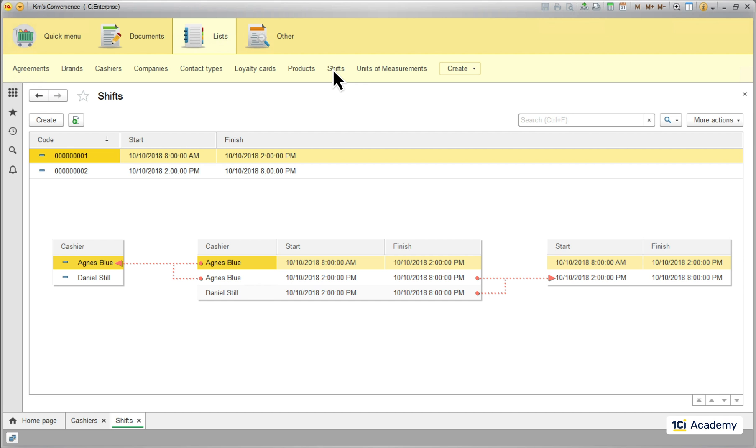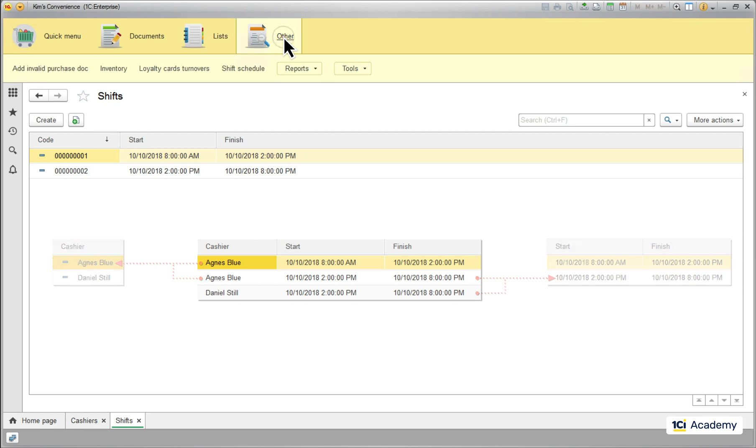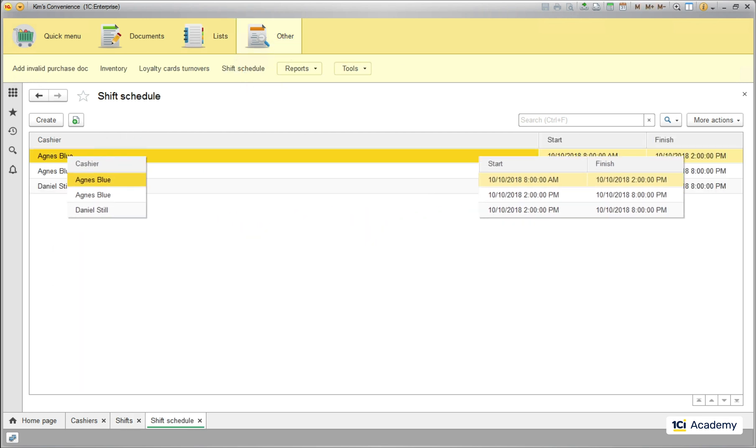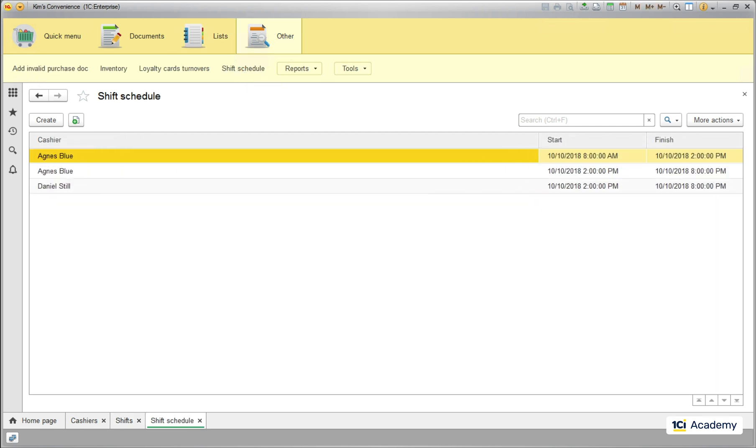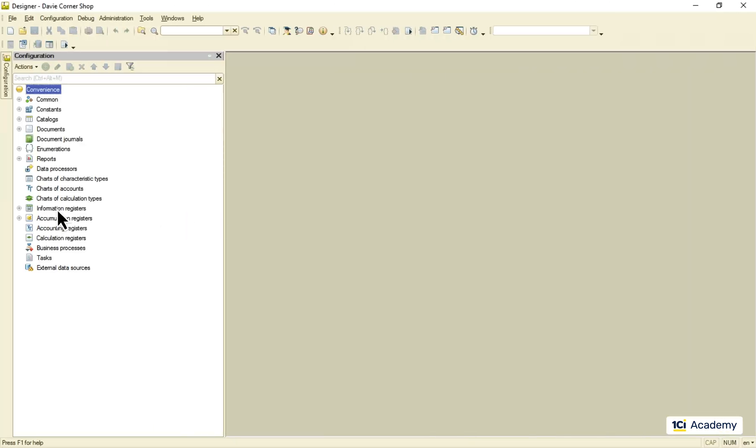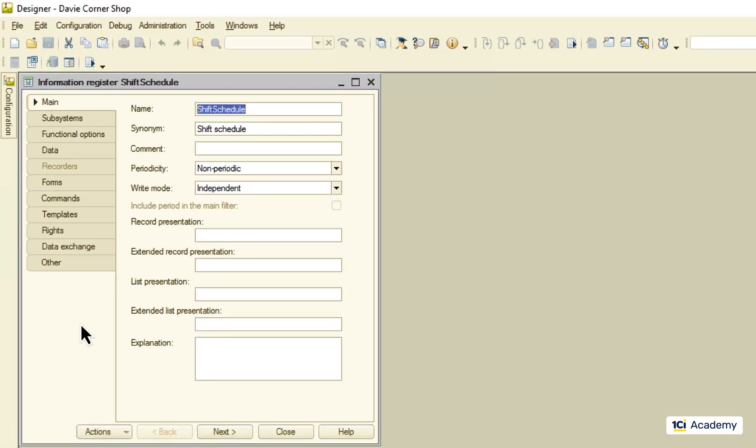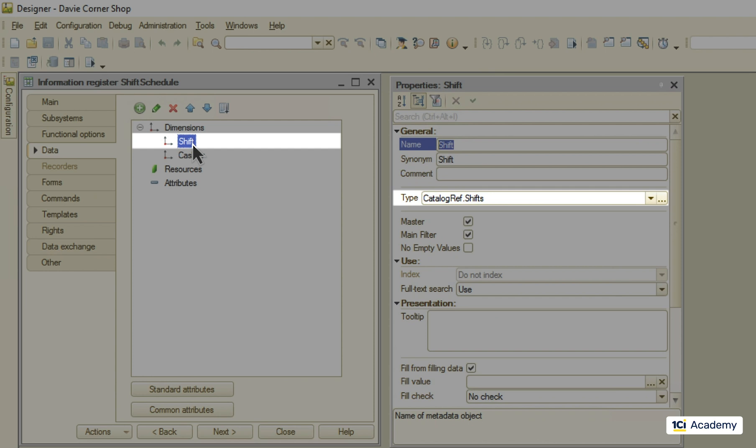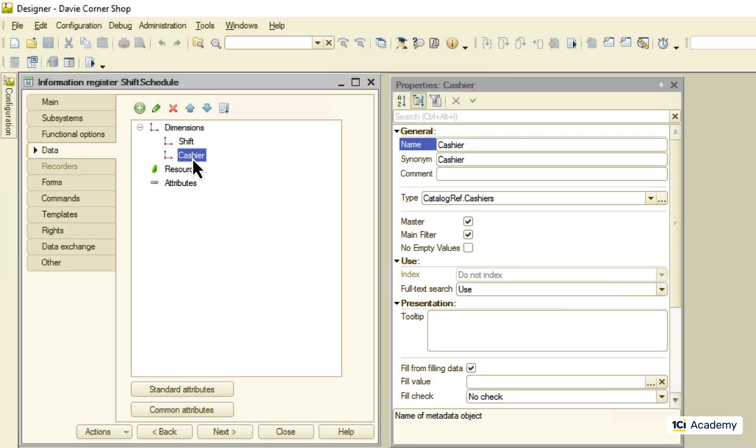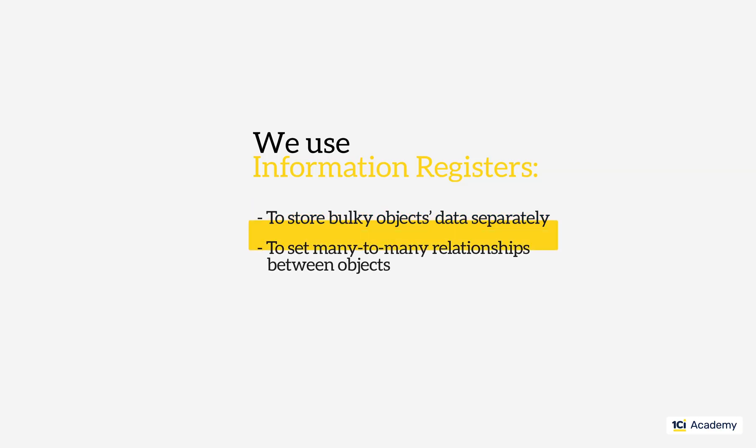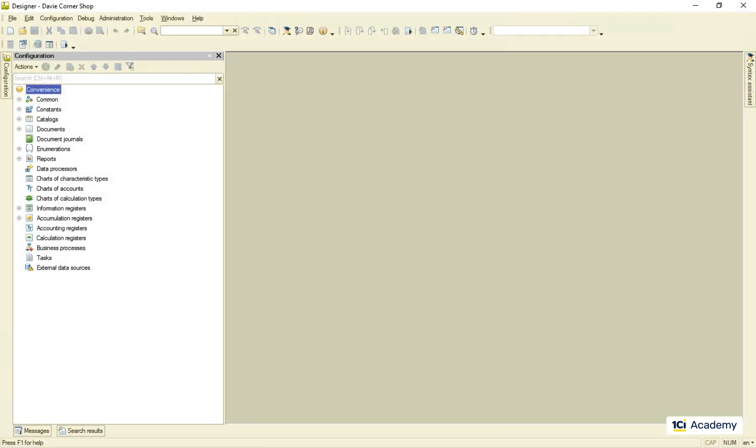This is where the information registers come in handy again. This is the one I just created, and here are our shift schedule records. Now let me show you what it looks like in designer. So this is our shift schedule information register. It has two dimensions. Shift pointing at the shifts catalog and cashier pointing at the cashiers catalog. And that's it. So we also use information registers to set many-to-many relationships between objects.